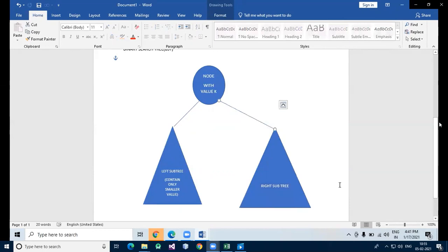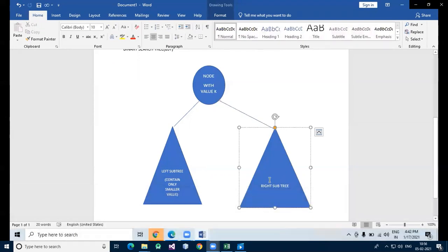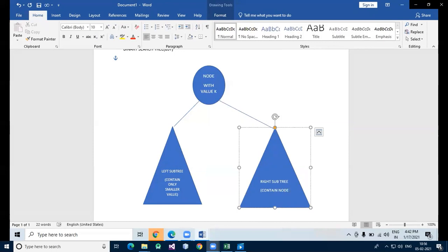The left subtree of a node has a key less than or equal to its parent node. The right subtree of a node has a key greater than its parent node. So here the parent node is smaller on the left side, and the right side contains only larger values.